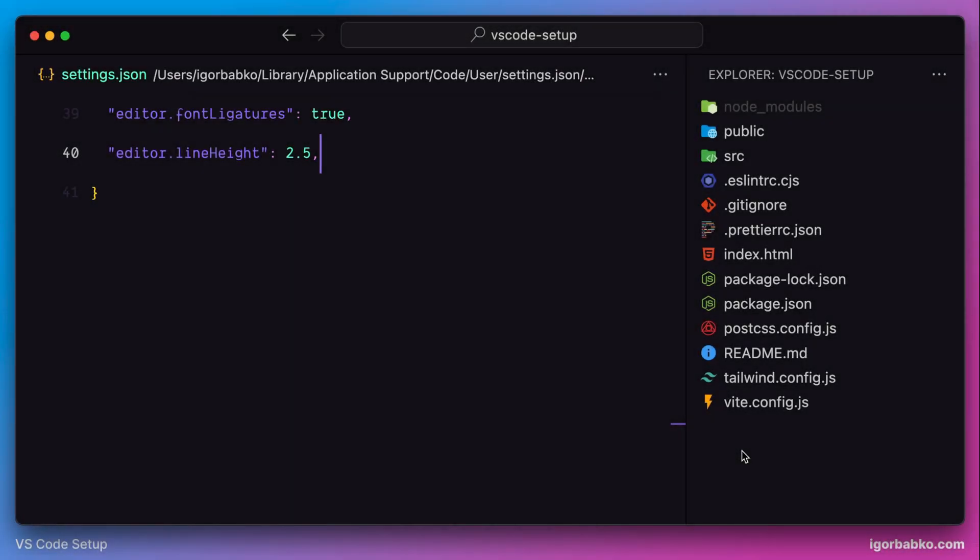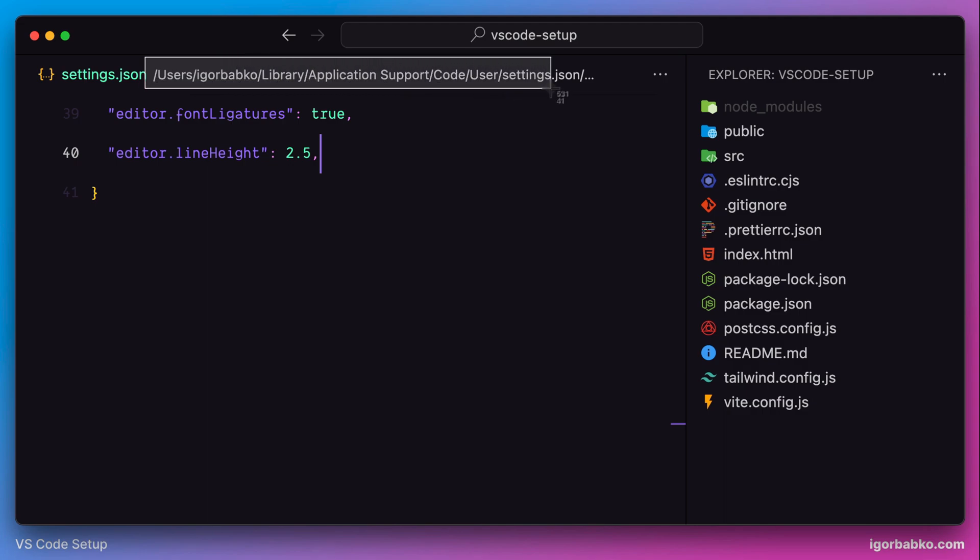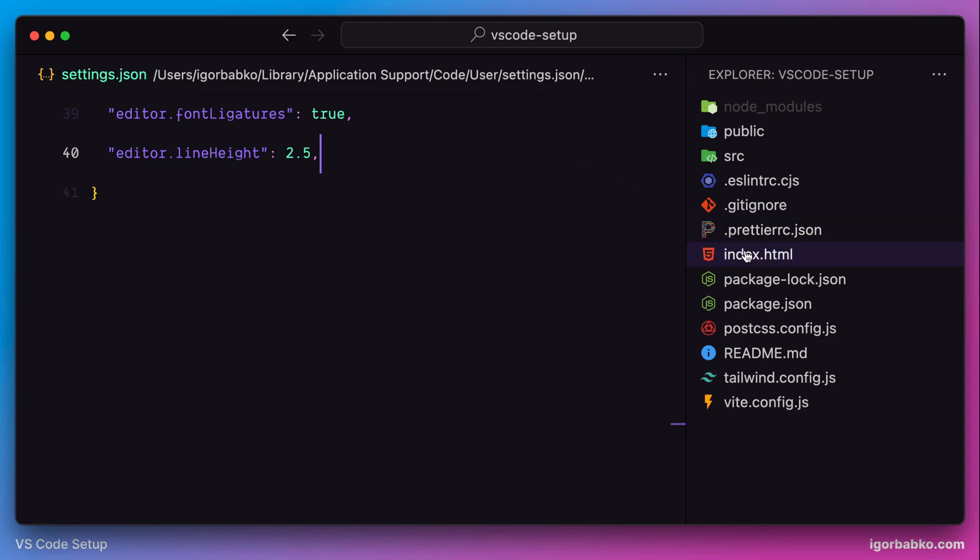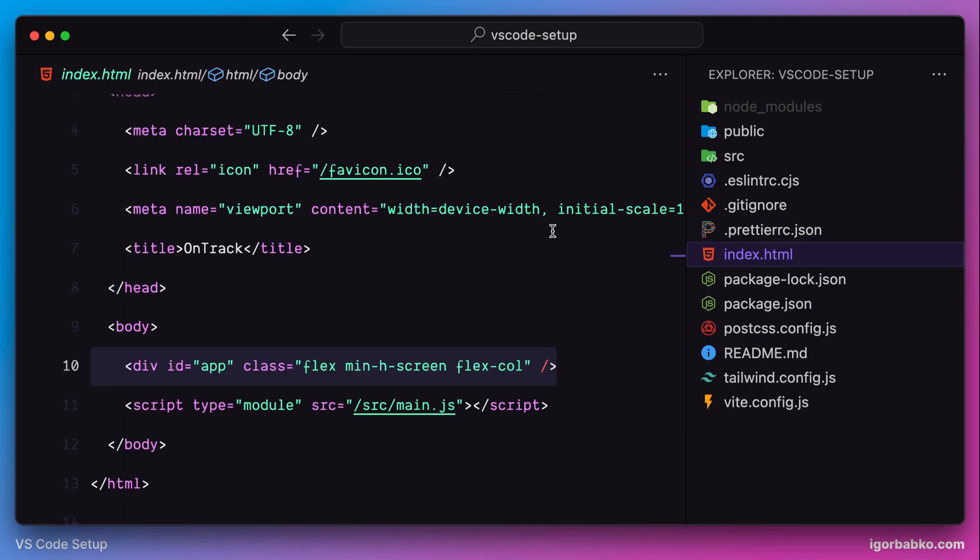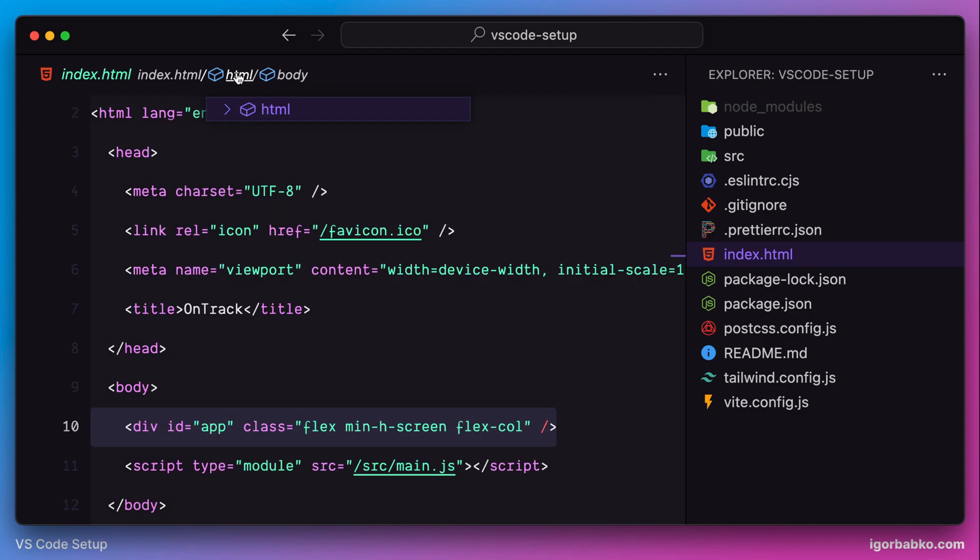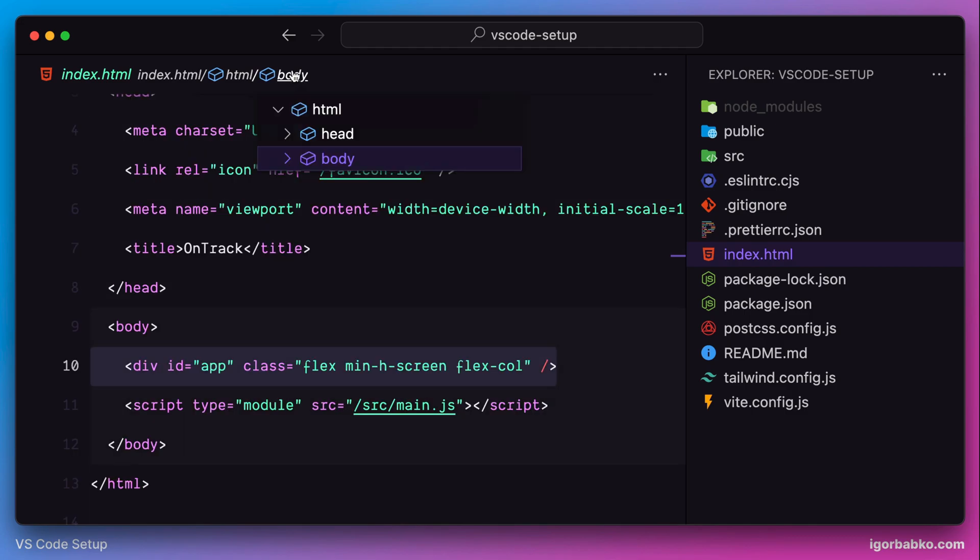This lesson will start with the setting which allows us to hide the following area called breadcrumbs. This area usually contains all those folders that lead to the currently open file in the editor. Depending on the file which is currently open, for example if I open a file with extension HTML, we can see that this breadcrumbs area shows the structure of this document and we can navigate between different elements by clicking on individual elements.